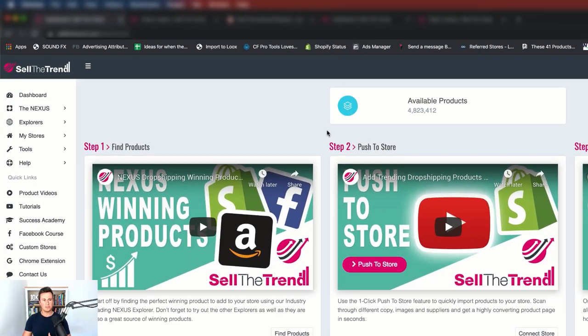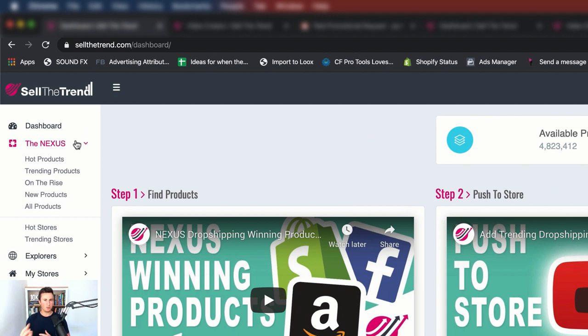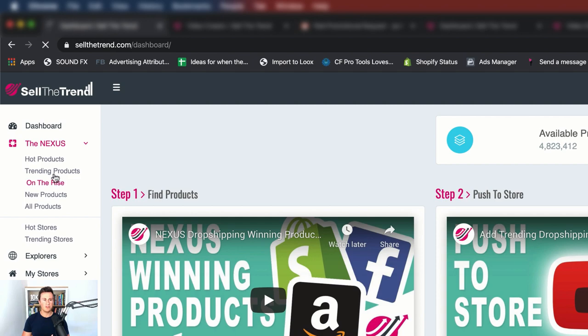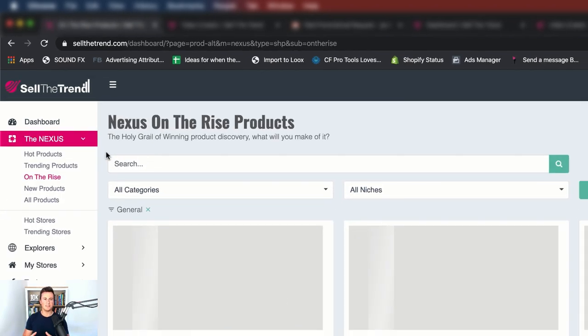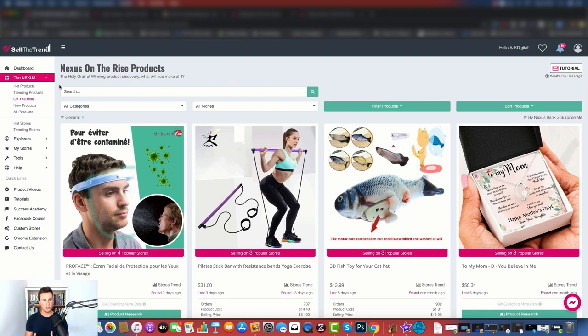My favorite section of the site is the Nexus. When you're doing your product research, this will be the area in which you spend most of your time. There's many different categories of products - you have hot products, trending, on the rise, new products, and then all. However, my favorite is trending products, the reason being these are the products that are currently selling right now today. So if you are a beginner and you're not quite sure what to sell, then this is the place in which you want to start.